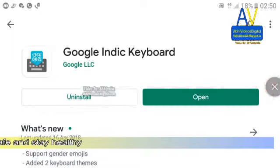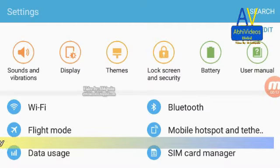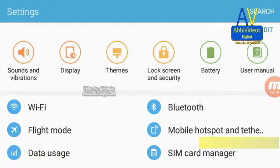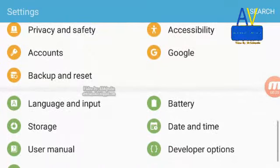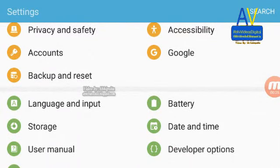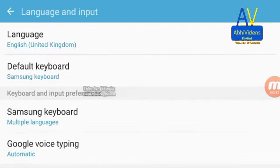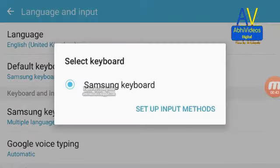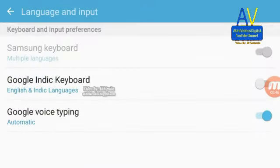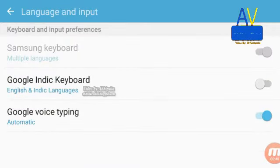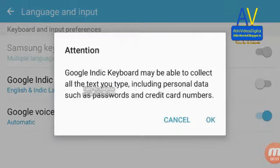Go to Settings and look for the Language and Input option, or search for it if the search option is available in Settings. Then select Default Keyboard and select Setup Input Methods. Then turn on Google Indic Keyboard.